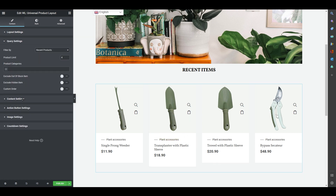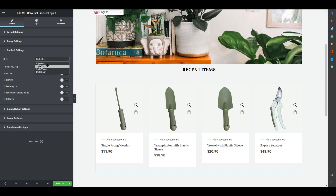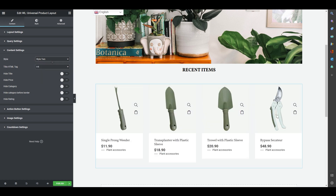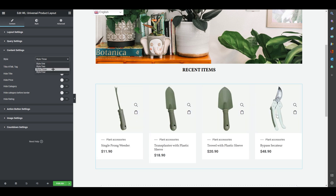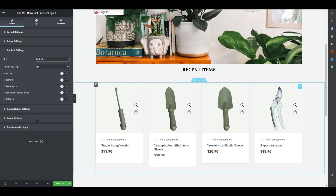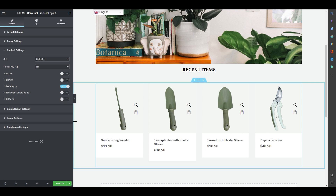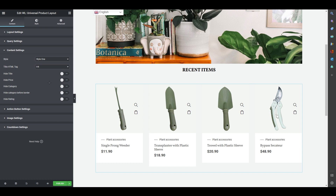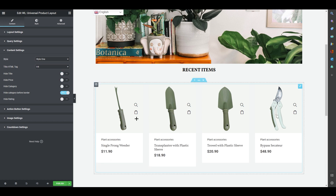In Content Settings you can choose from multiple styles — Style 2, Style 3, Style 4 — which are all fairly similar. You can control the title height, price height, and category visibility. For example, you can hide the category labels or hide the border line below the product card. You can also hide or show ratings and pricing.